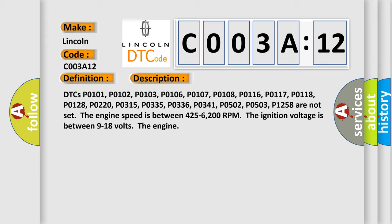P1258 are not set. The engine speed is between 425-6200 RPM. The ignition voltage is between 9-18 volts.